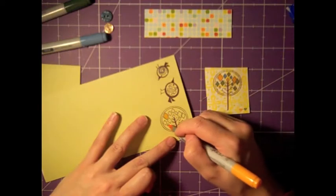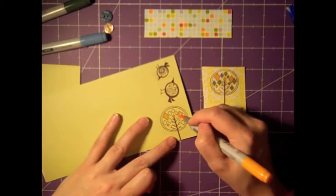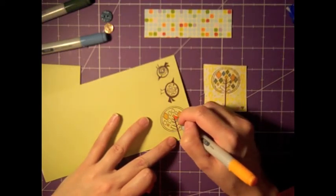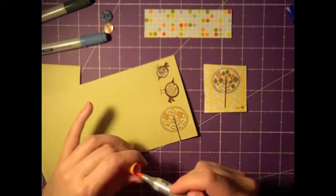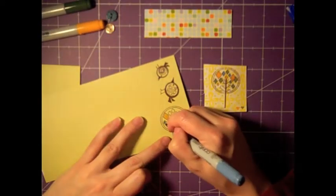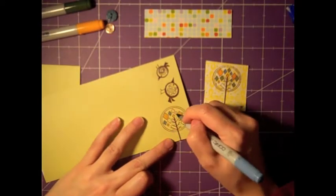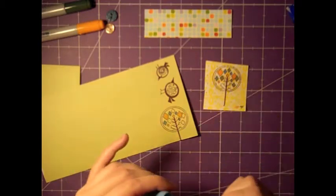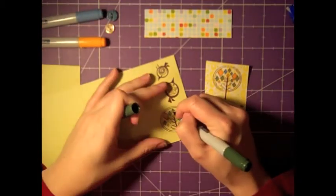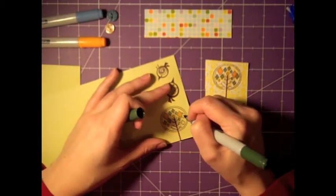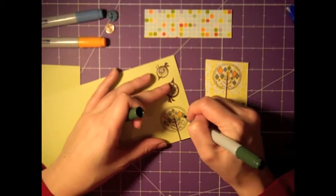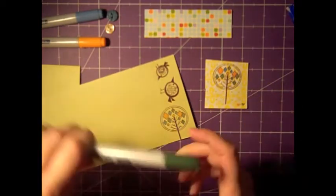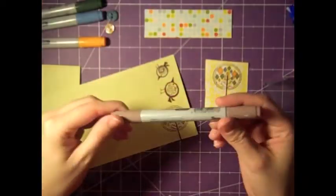Now I'm coloring these in with a Copic marker. Nothing fancy. I'm not doing any shading or anything. I'm just coloring them in with three colors. It's a yellow, a blue, and this green. If you want specific numbers leave me a comment and I can update it but I'm not that worried about it.